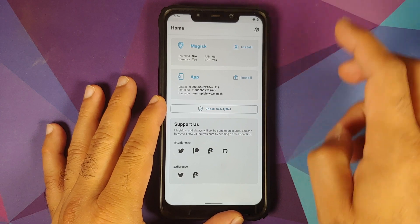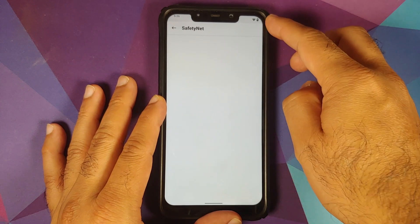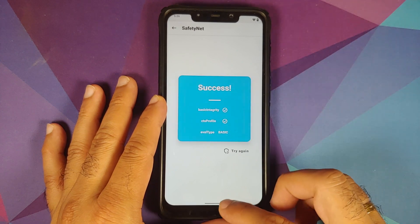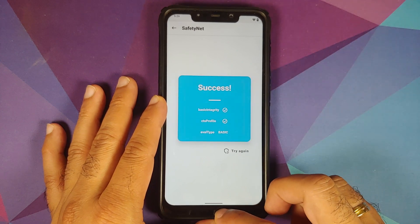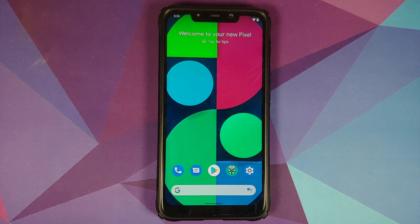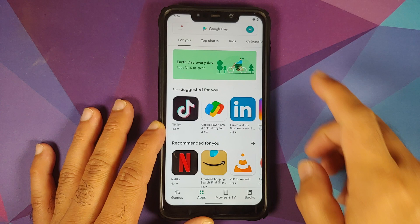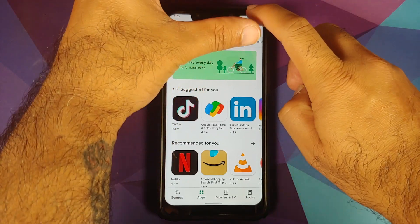Next, let us check for Safety Net. The device is not rooted. I am using the latest canary build of Magisk and as you can see Safety Net is passing without any issues. If you get the API error, it is due to some issues with the latest stable Magisk APK — make sure you update to the canary build.